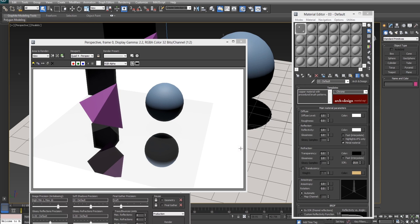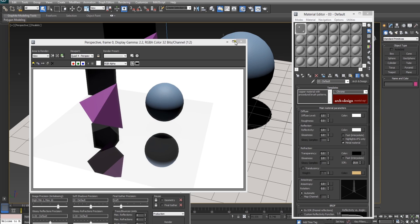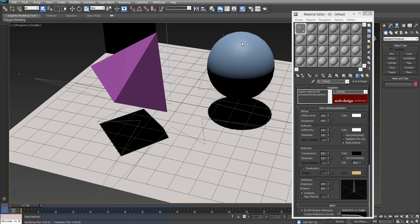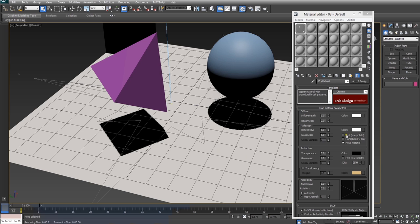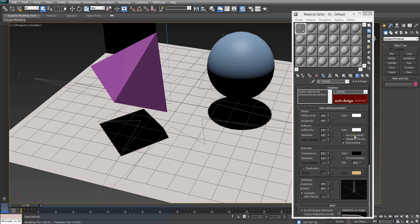Now as you can see that render was pretty quick and we got some really nice crisp reflections going there but we want them to be blurred. So how are we going to implement this blurring? Well as it turns out in the arch and design material it gives us a few speed improvement options and there's a particular one which actually causes things to blur out a bit.